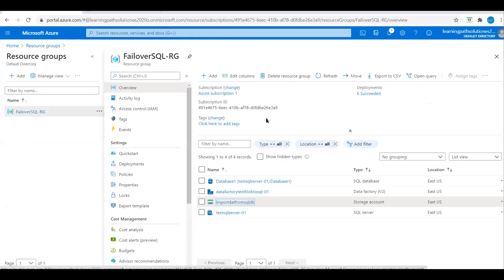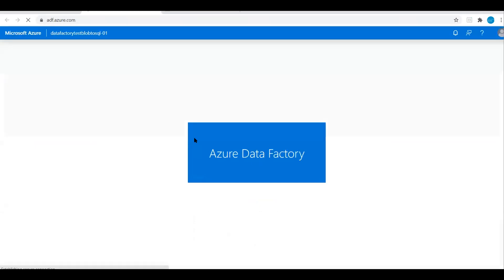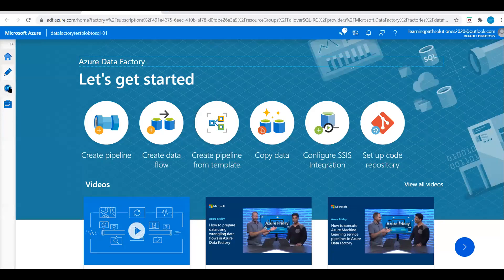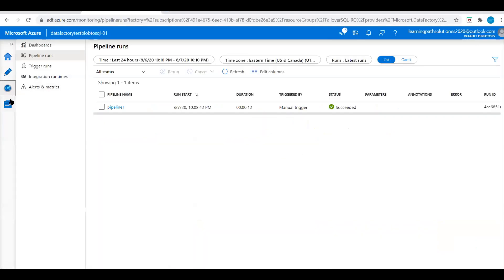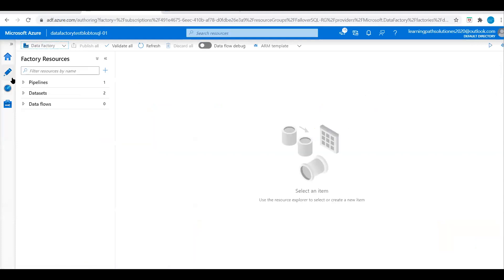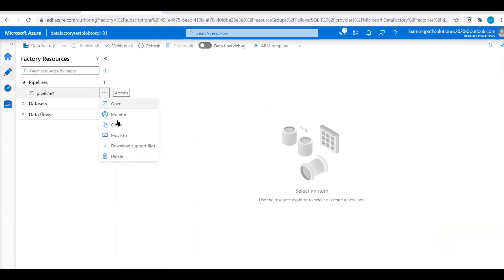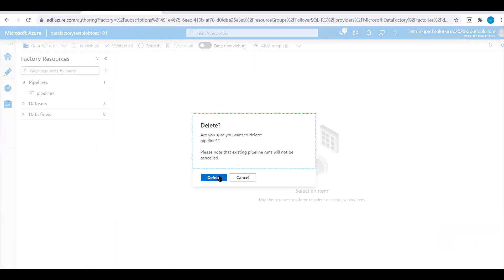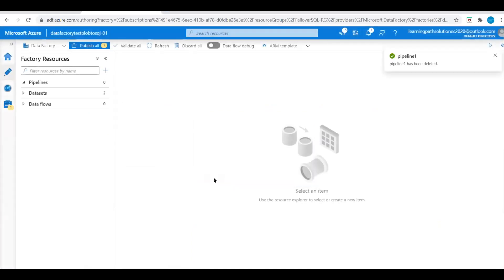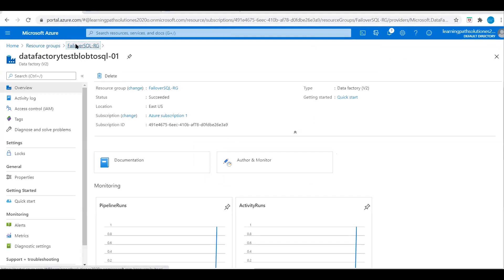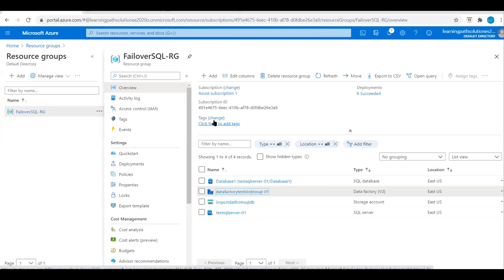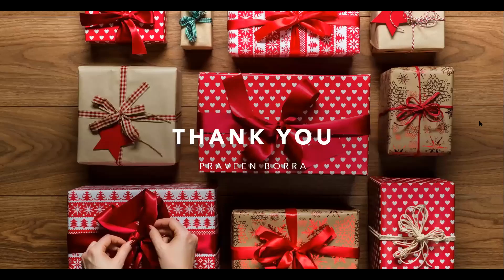Let's go back to the data factory overview and monitor. If you want to delete the pipeline, go to Manage, then Pipeline, click on the pipeline, and you see actions: Open, Clone, Move To, Download, and you can delete the pipeline. Confirm deletion. This is how we copy data from a SQL Server database to Azure Blob Storage. If you have any questions, post in the comment section. If you like this video, please subscribe and share the channel. Thank you.